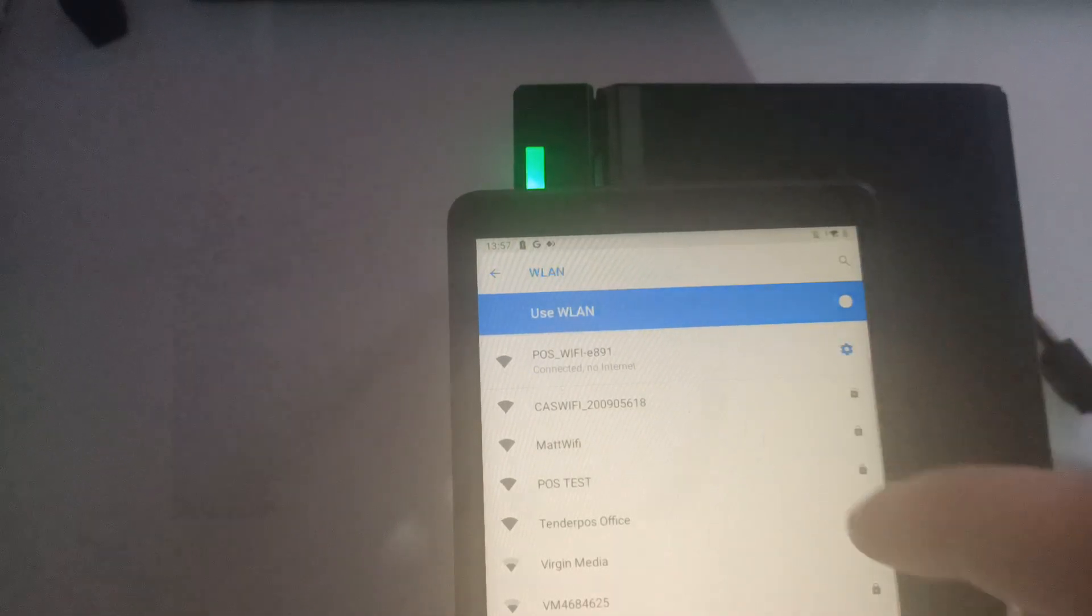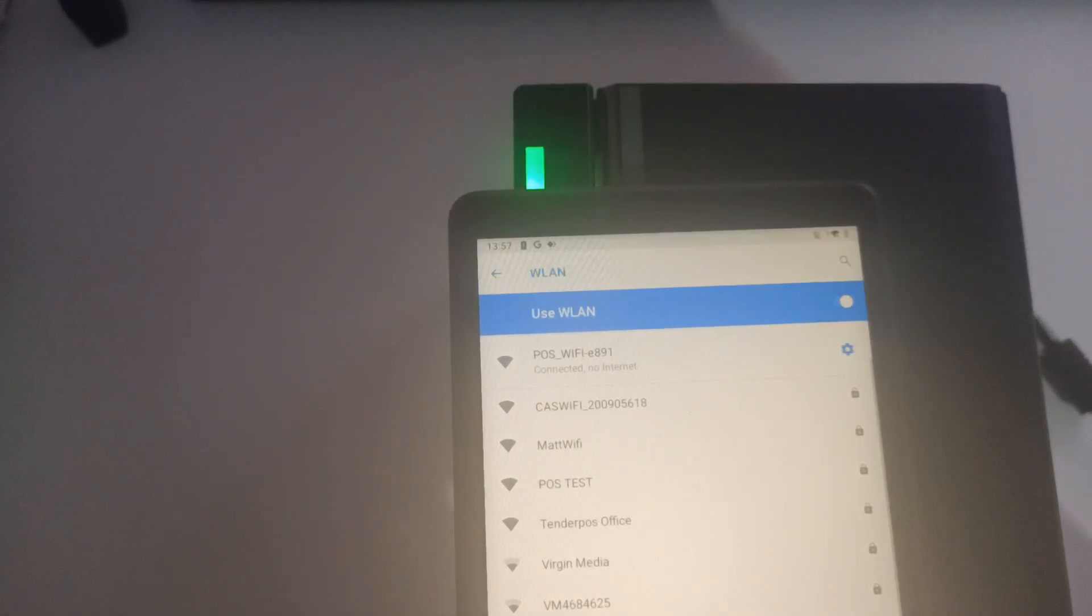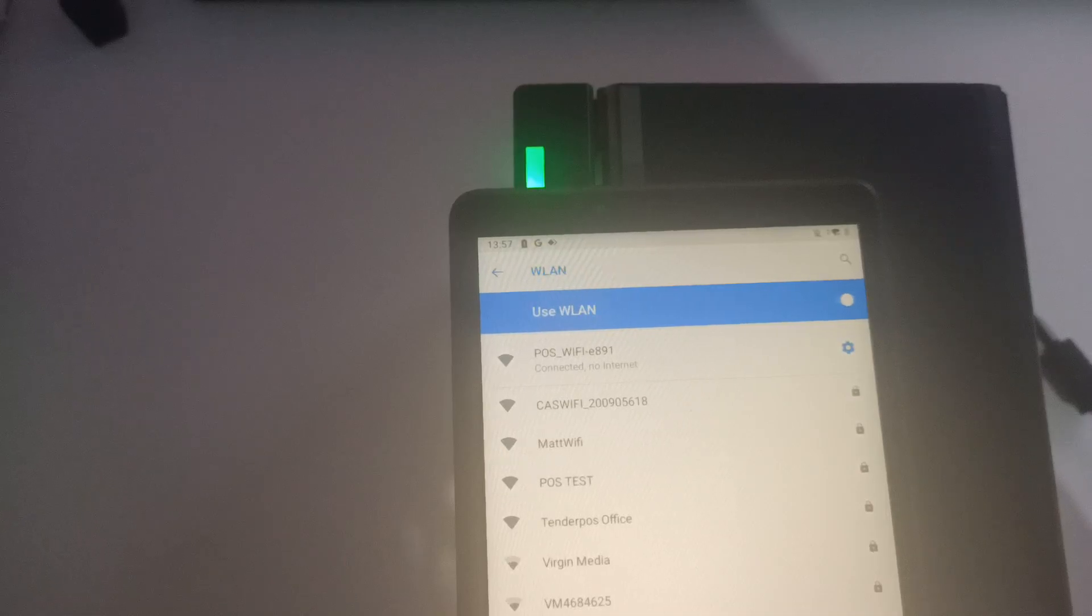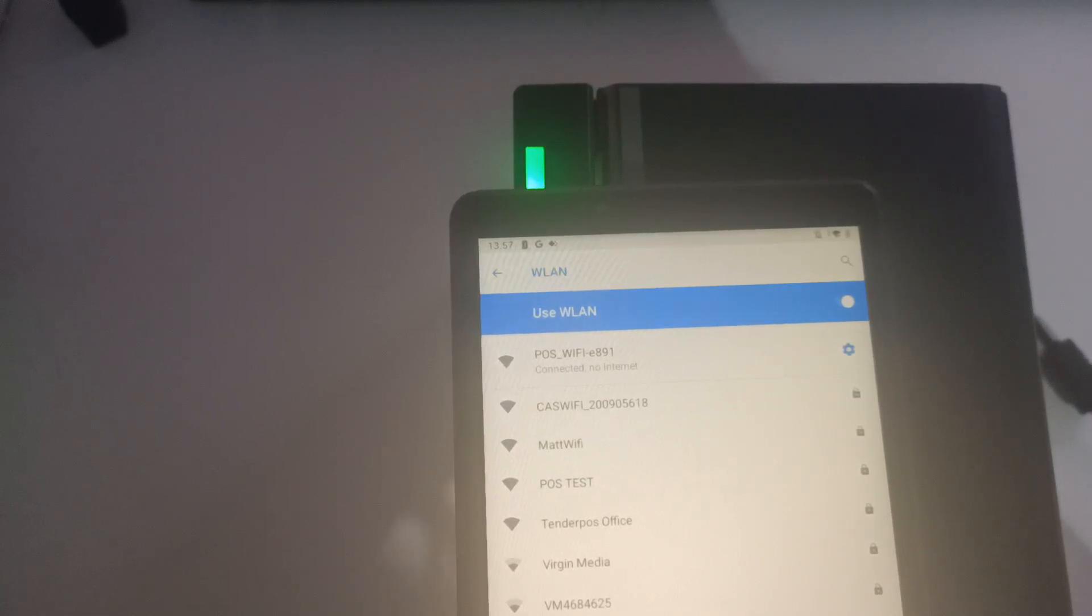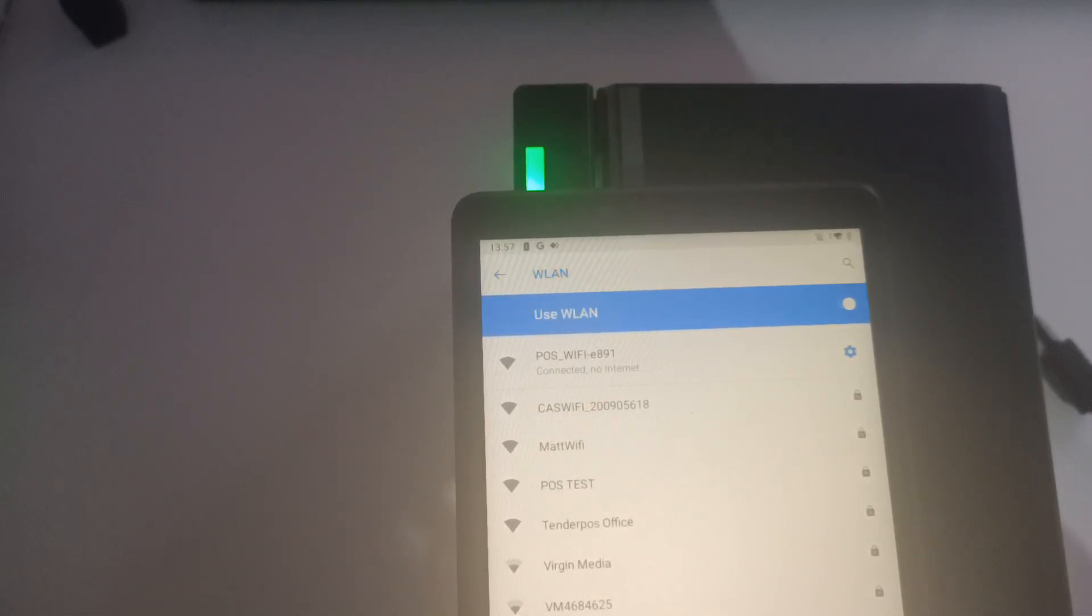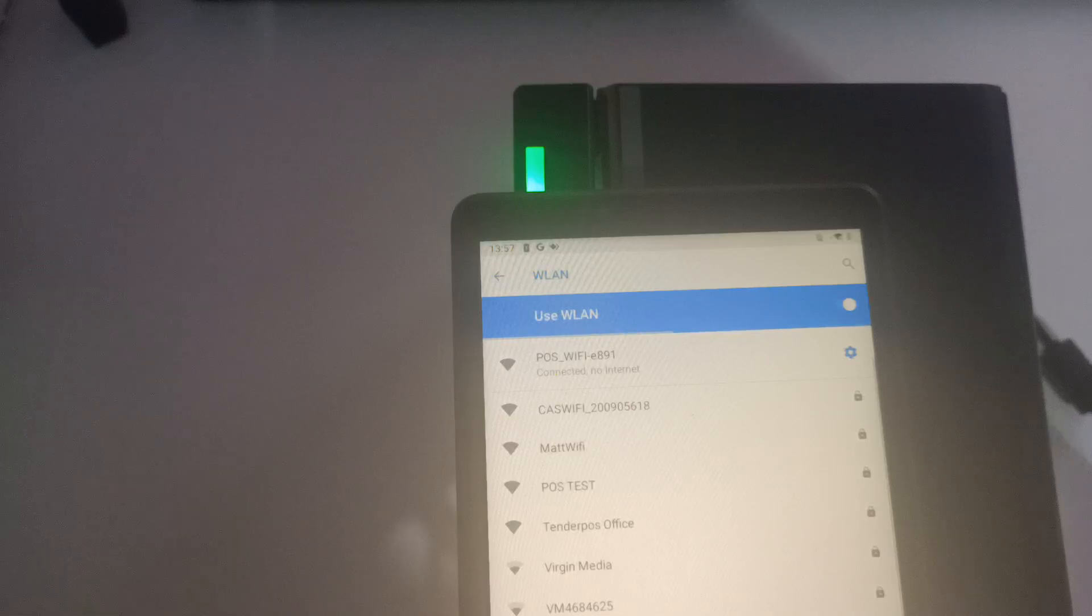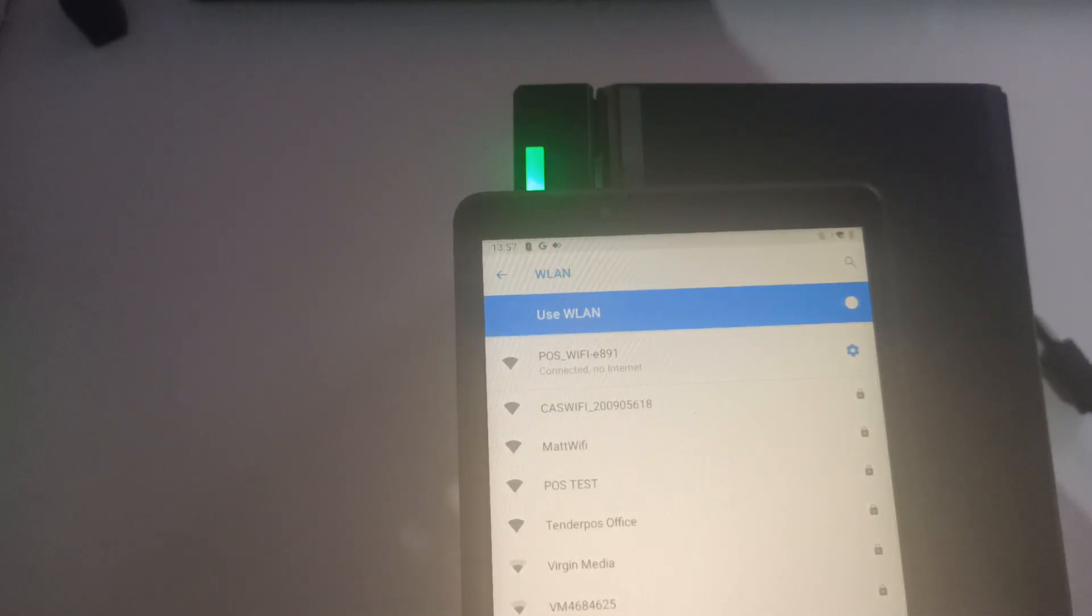In this case, it's POS Wi-Fi E891. Your printer might vary as long as it's POS Wi-Fi dash something. That is what we're looking for.